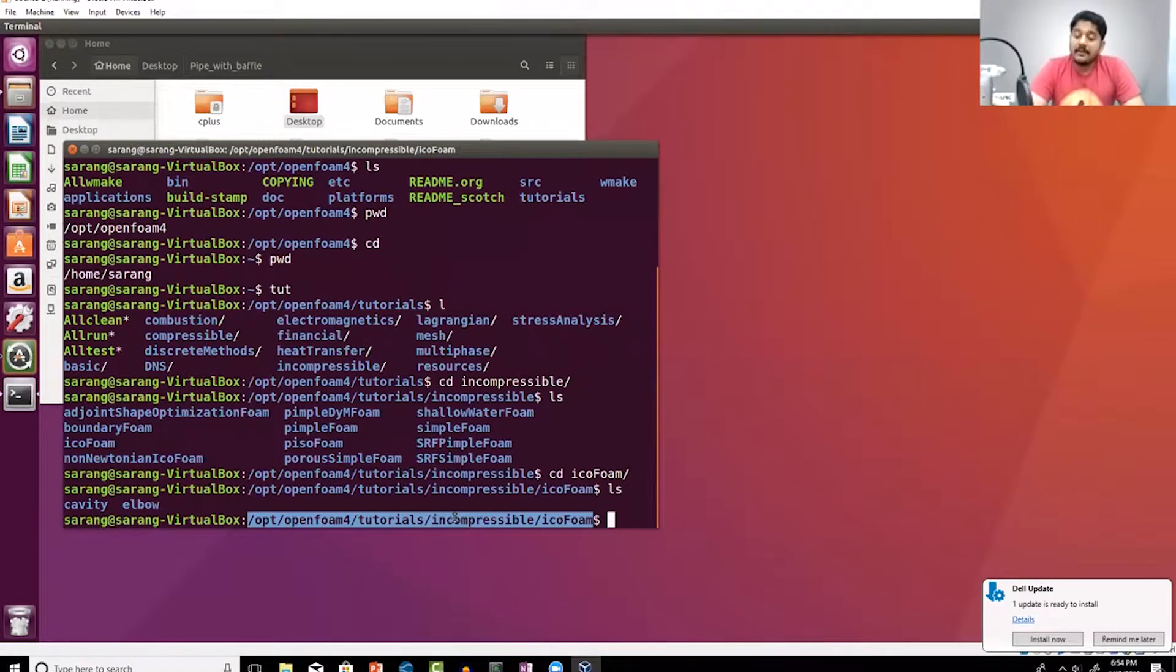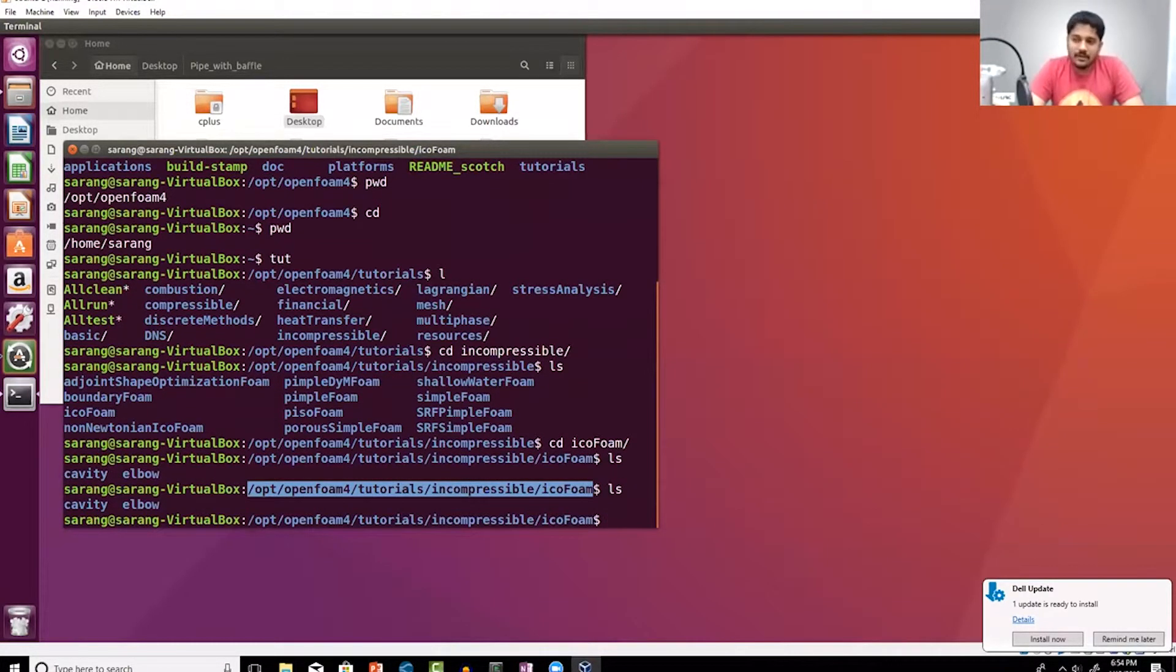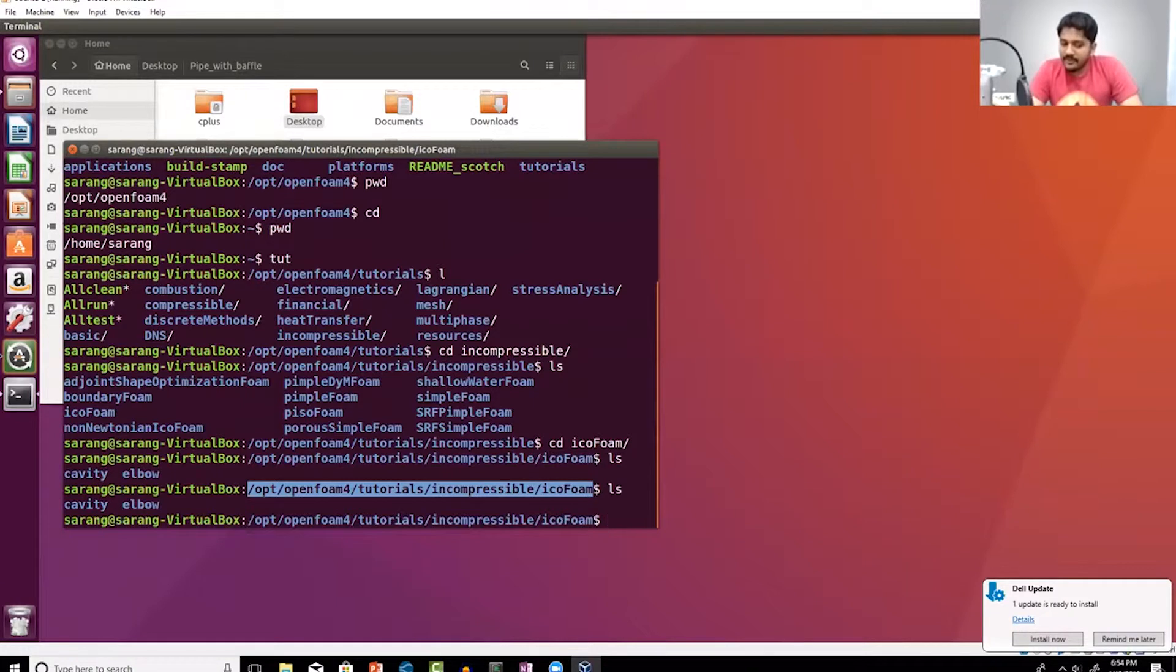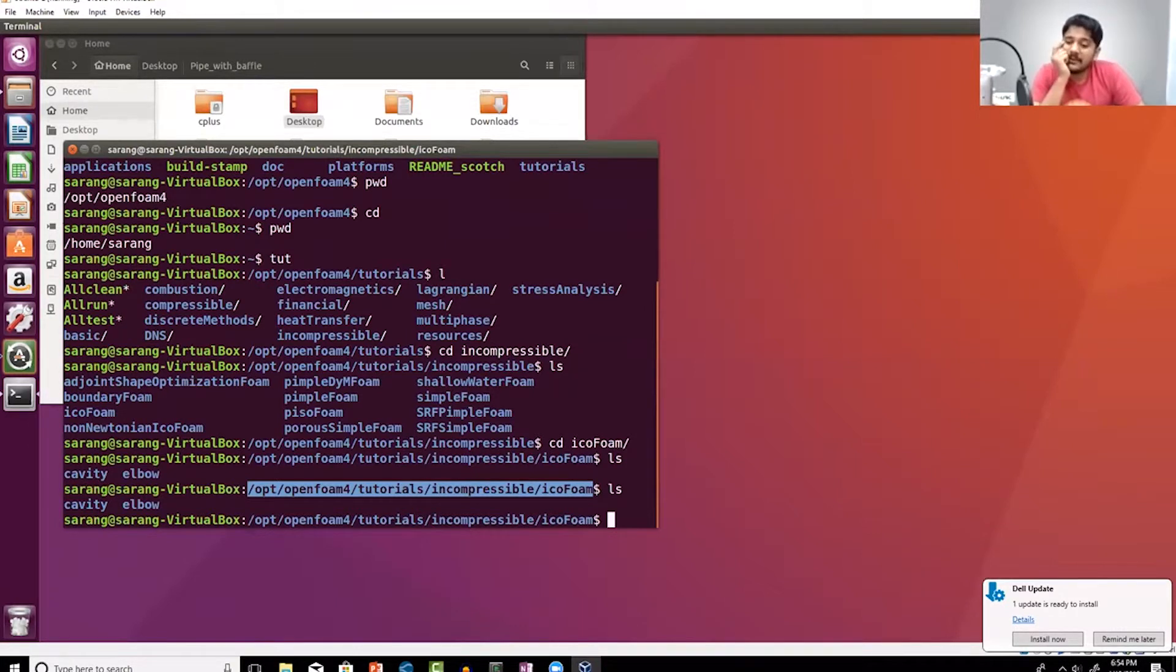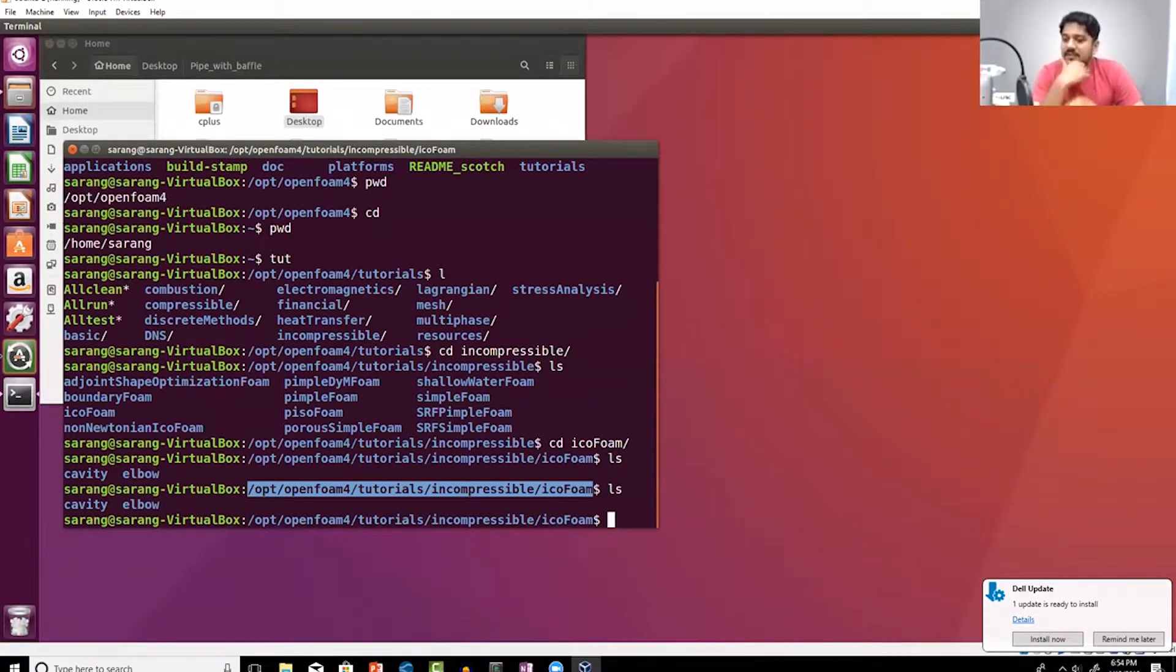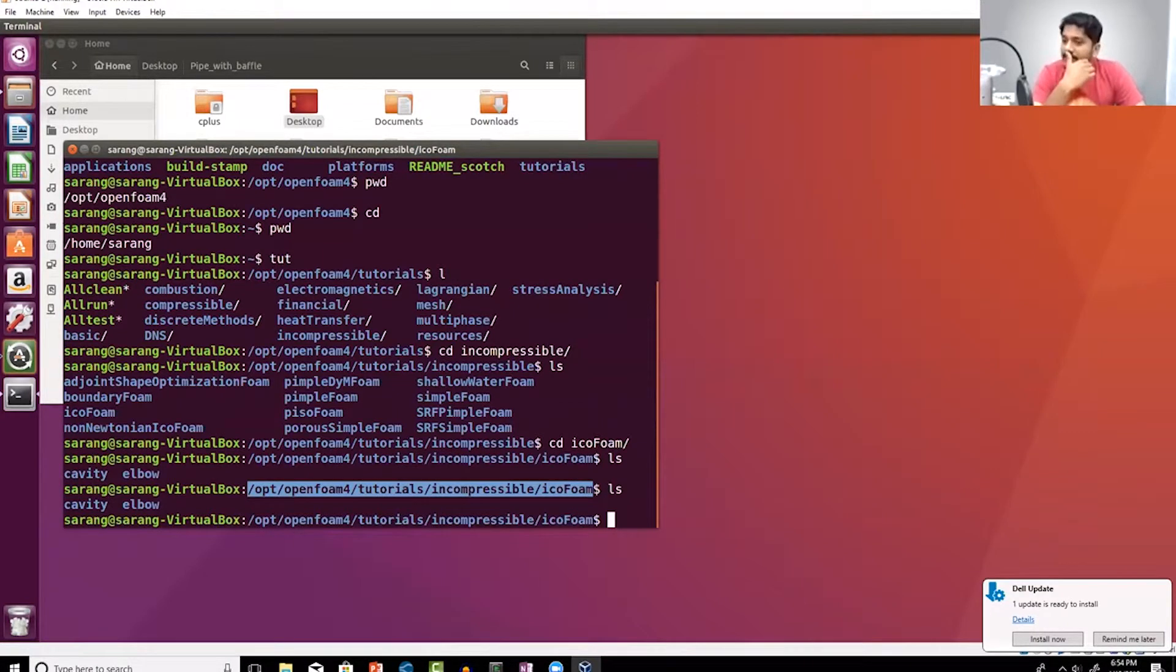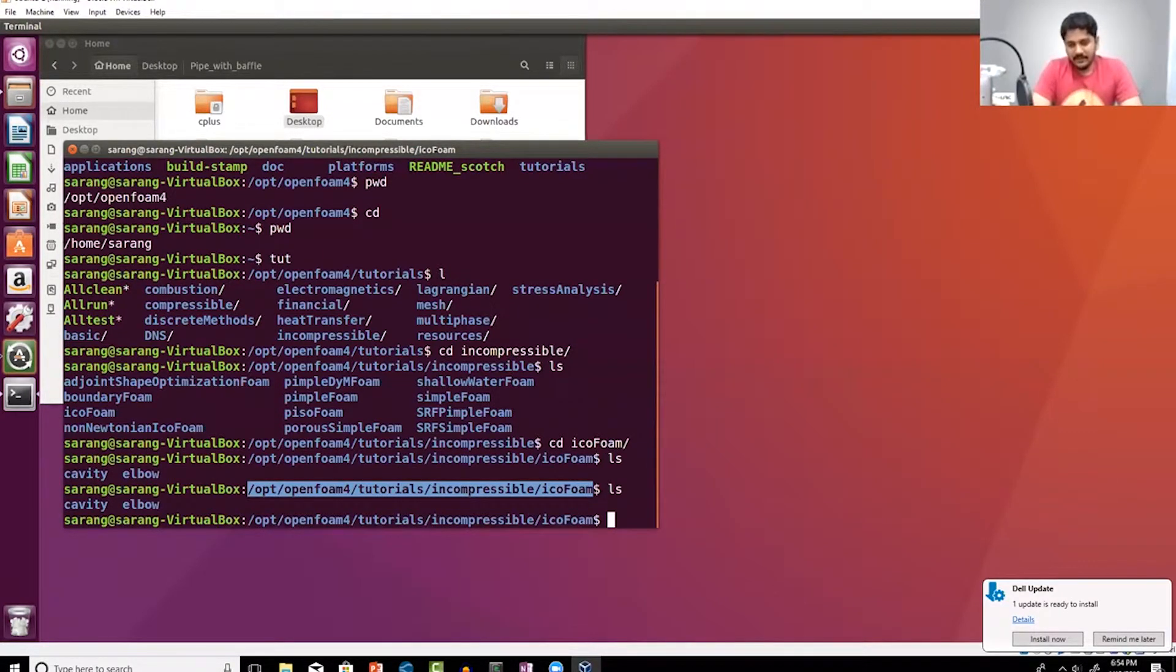Here I'm in the icoFoam folder. When there's something like a cavity or elbow, I can use OpenFoam to solve problems. Someone asked if OpenFoam can solve Couette flow where one disc rotates - I would classify that as a problem with a moving boundary. Yes, it can definitely do that.